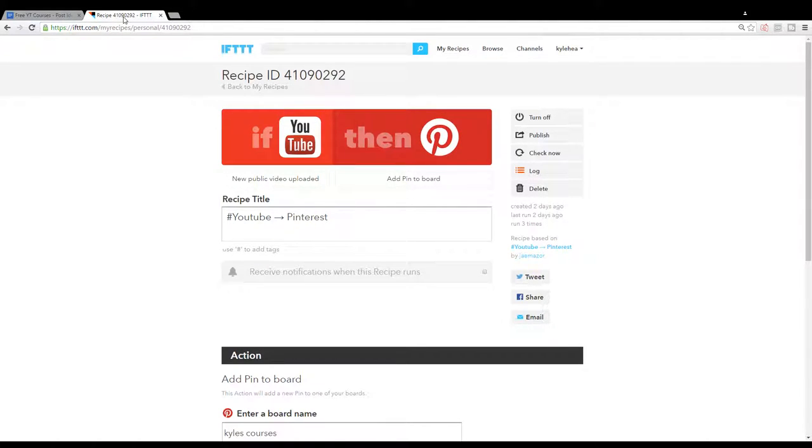So in this lesson we're going to go over a YouTube to Pinterest recipe which will automatically post your YouTube videos to Pinterest.